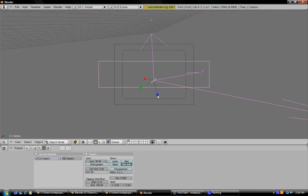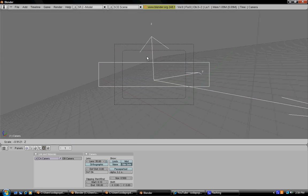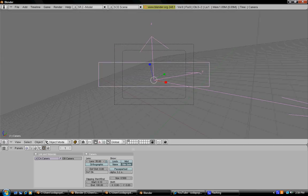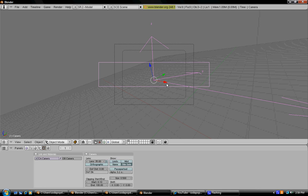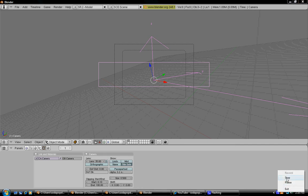That's basically how to simply change your camera view. I hope that this tutorial was helpful to you. Well, bye!